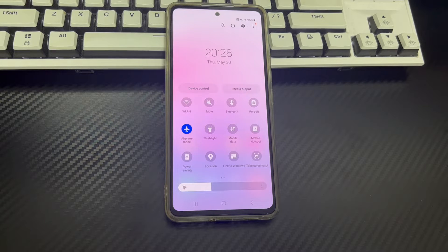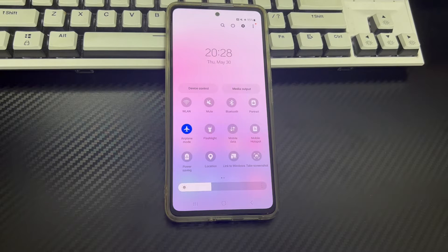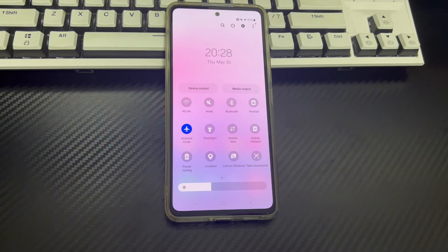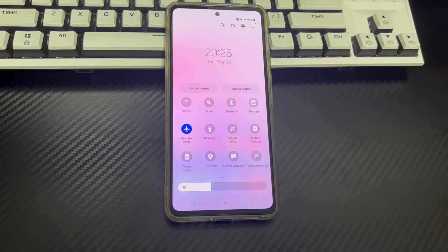But have you ever encountered the problem of not being able to turn off airplane mode on your Android phone? If your Android phone is locked in airplane mode, it may have a certain impact on your life. You will not be able to access the internet and contact others. If you want to get out of trouble but don't know what to do, this video can help you. Please watch patiently and work with us to understand and solve the problem of Android phone won't leave airplane mode.